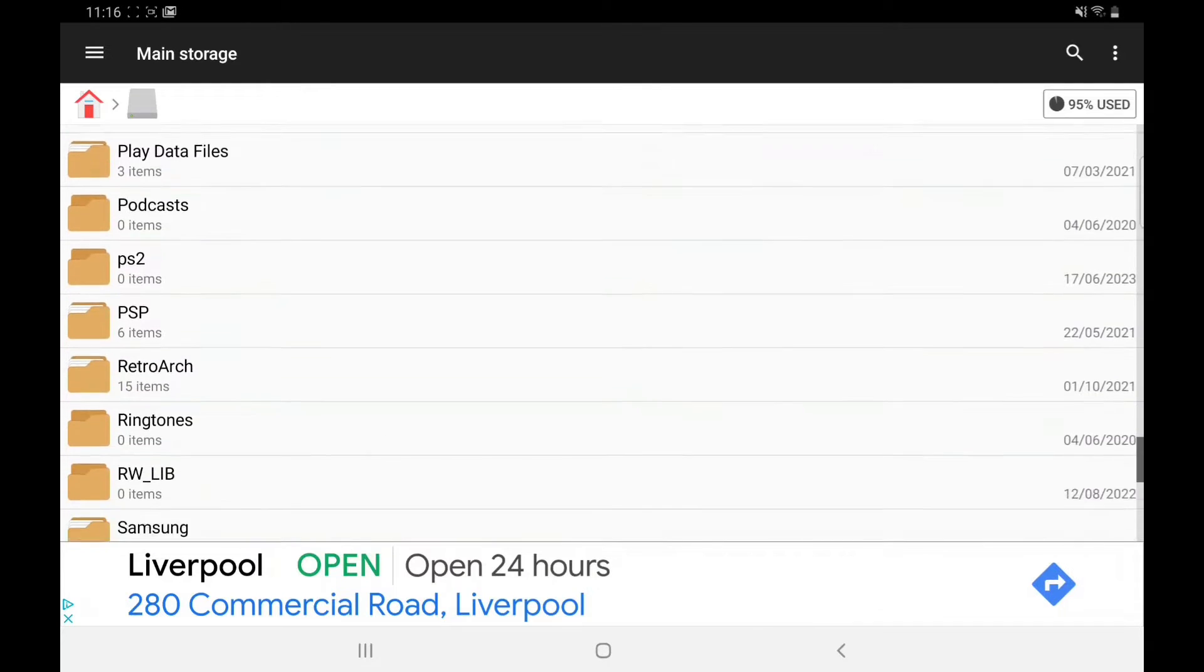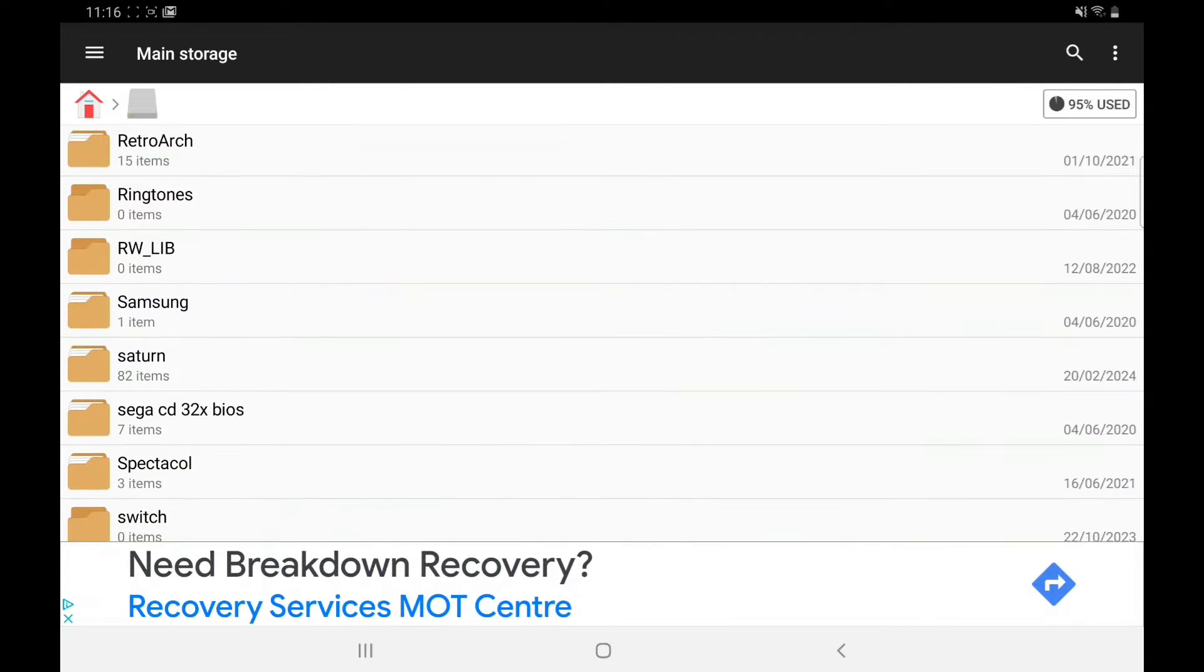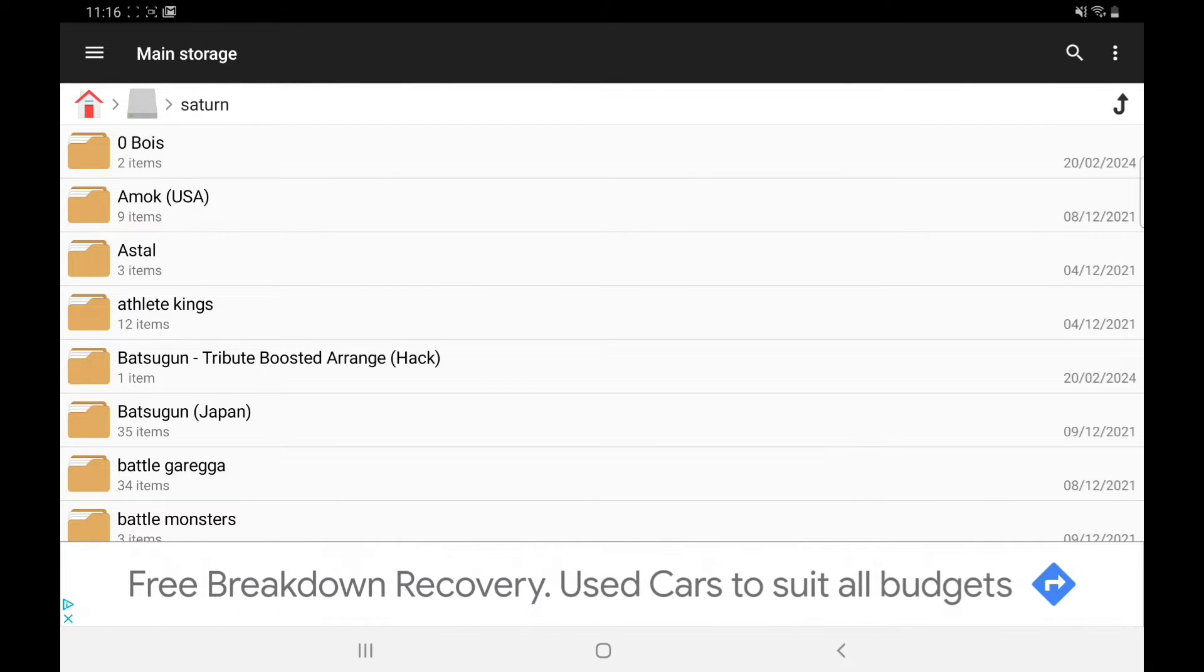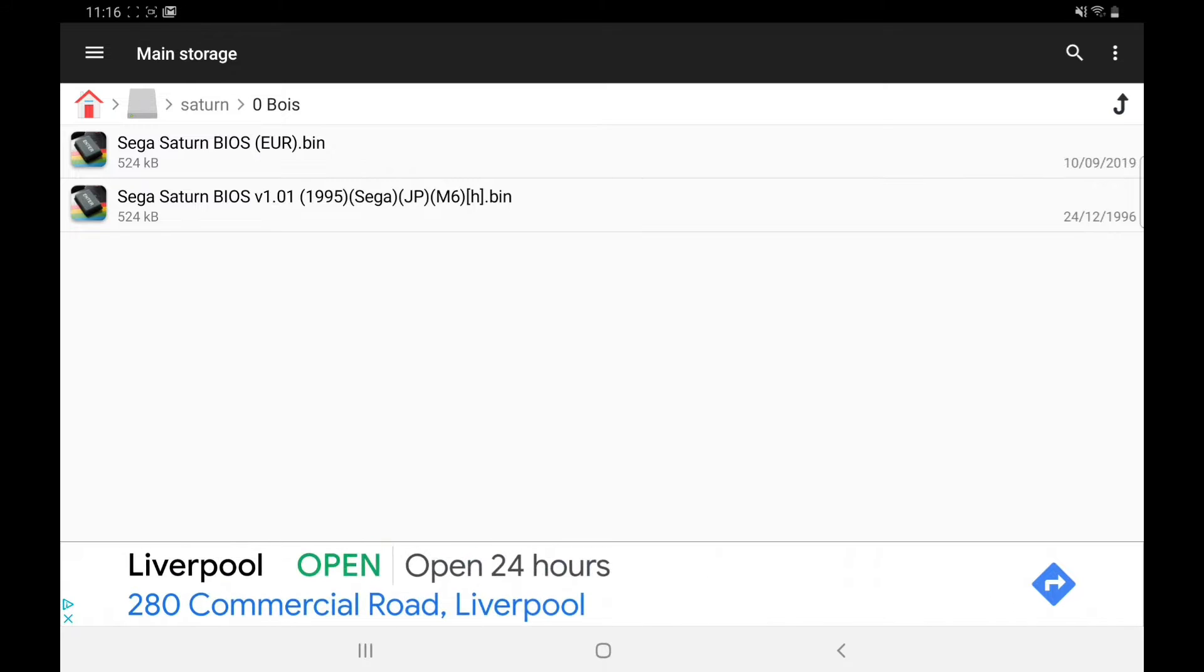Get a file manager, make a folder Saturn, put your BIOSes in there and your games. These are the ones you need, quick Google search, easy to find.